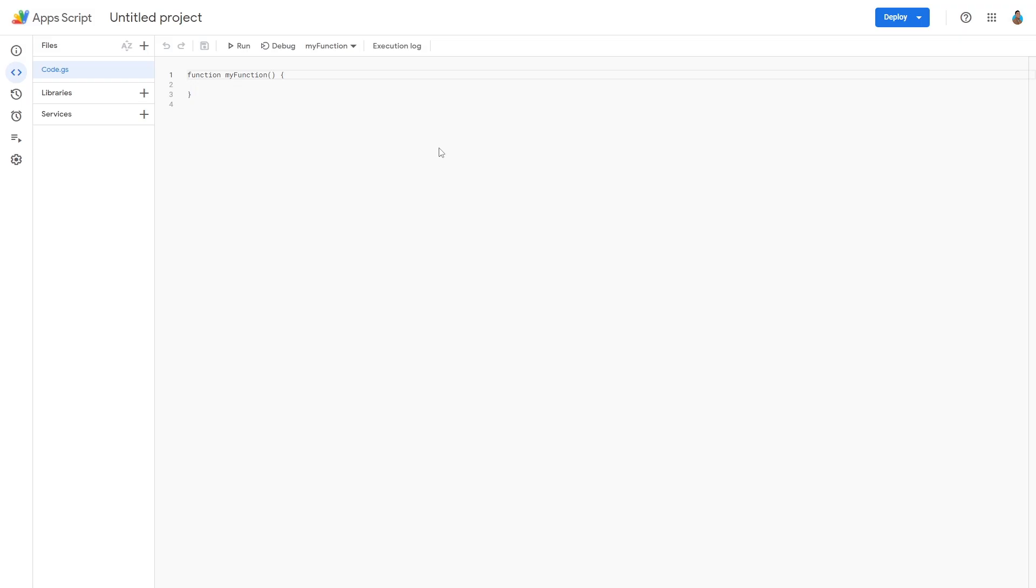Once Google Script has loaded, this is what it should look like. In the Directory window, there should be only one available file. The name of your file can differ from what we have here.